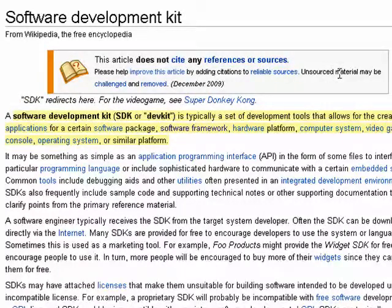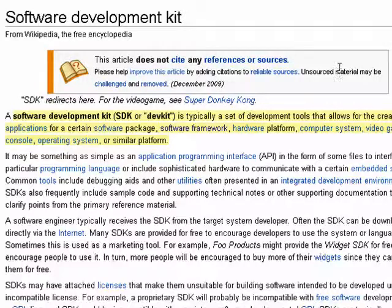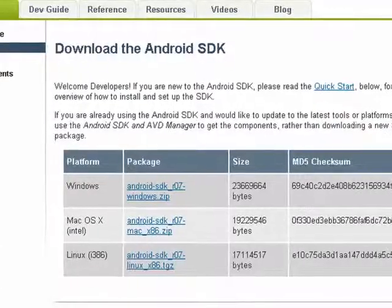What it is, is a bunch of tools that are useful to programmers for creating applications or add-ons and the like for software products. Many companies put out SDKs to encourage programmers to create things for their software.